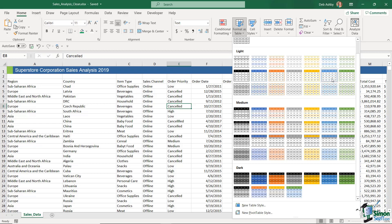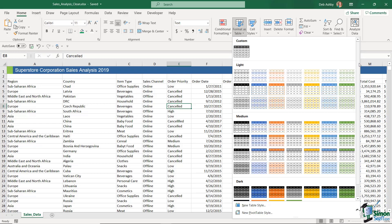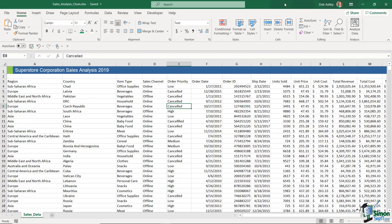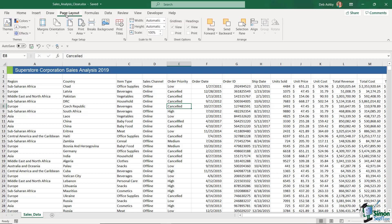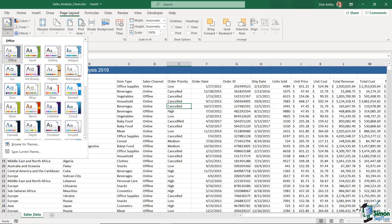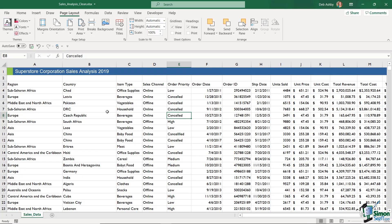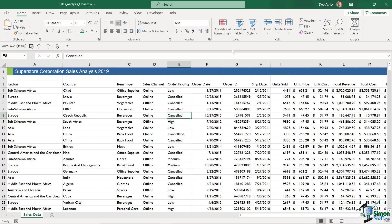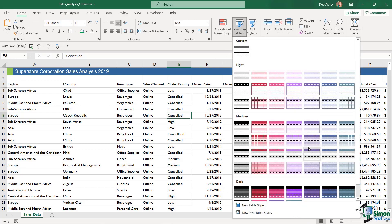The first method is to go up to the Home tab and in the Styles group, use the 'Format as Table' dropdown. This shows all of the different table styles. The colors you're seeing are determined by whatever theme you're using in Excel. You can find the theme on the Page Layout tab — I'm using the Office theme, which is the default.